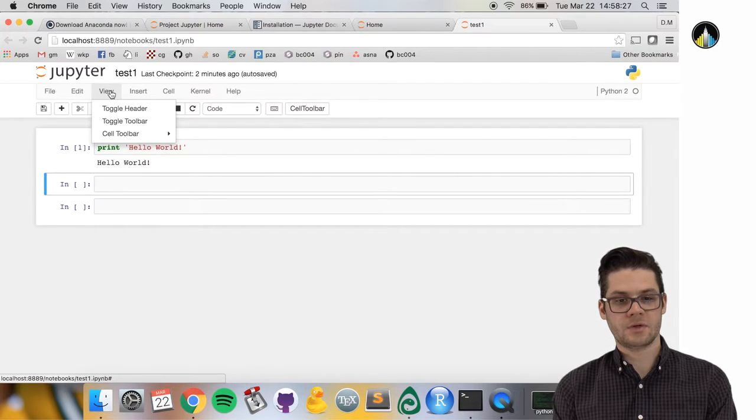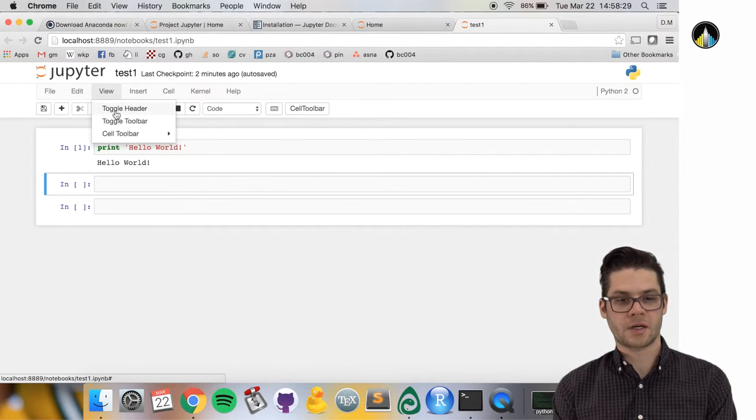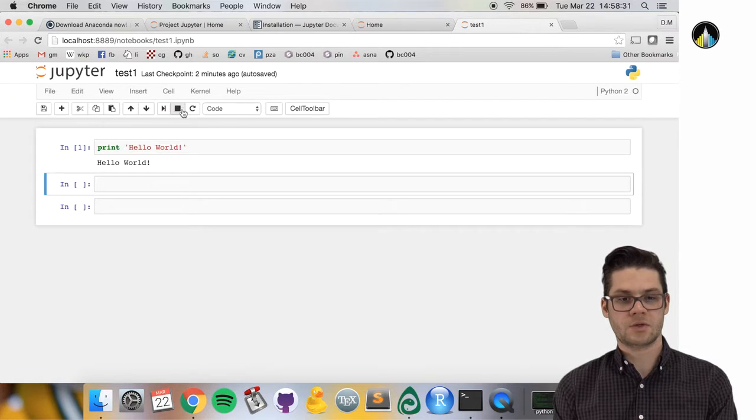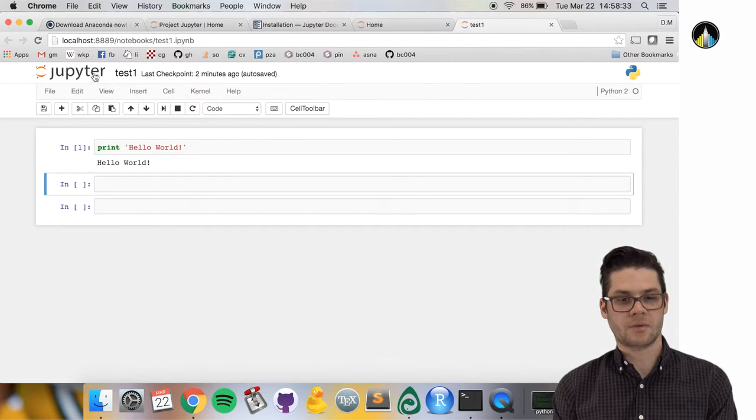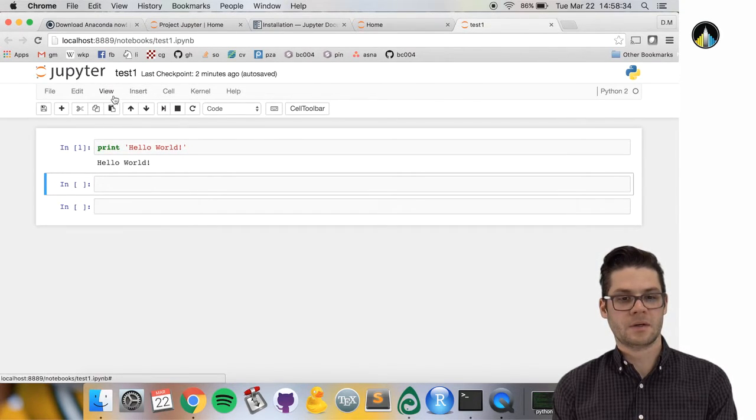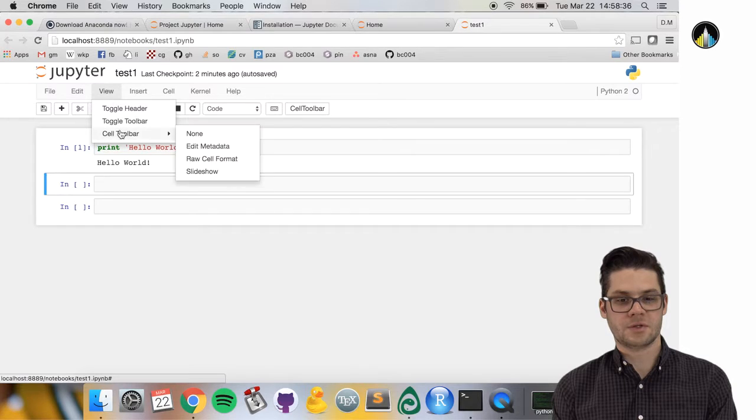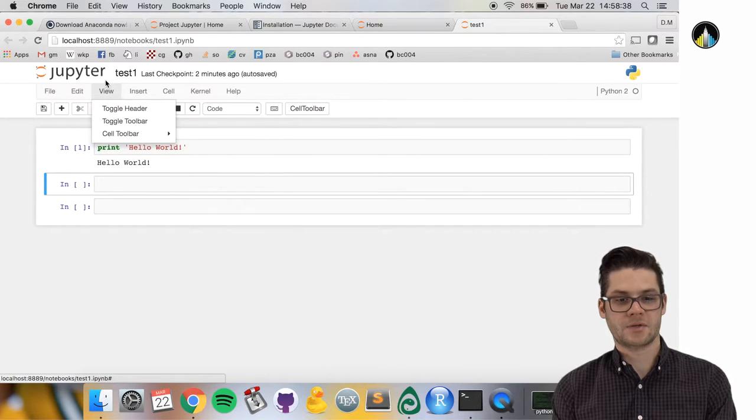Under view, you can toggle the header and toolbar. This is the toolbar and this is the header. Not really any reason to hide those things.